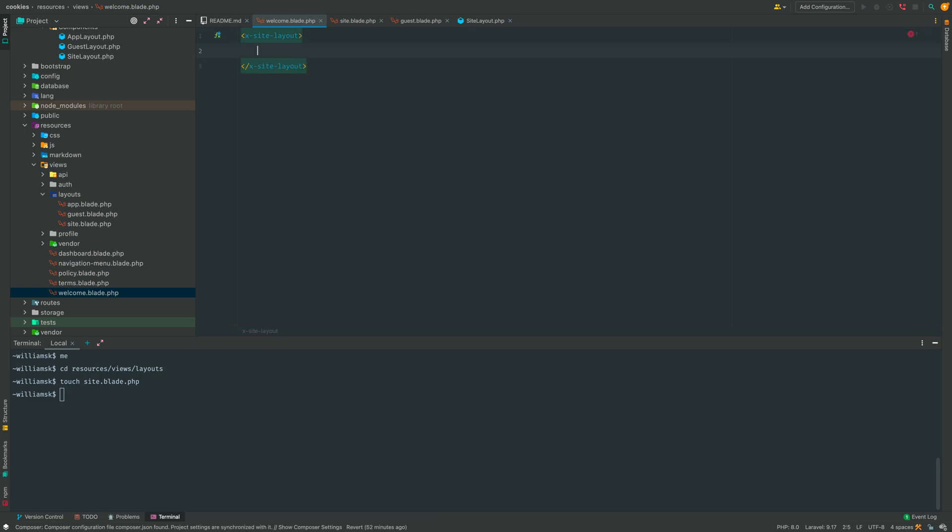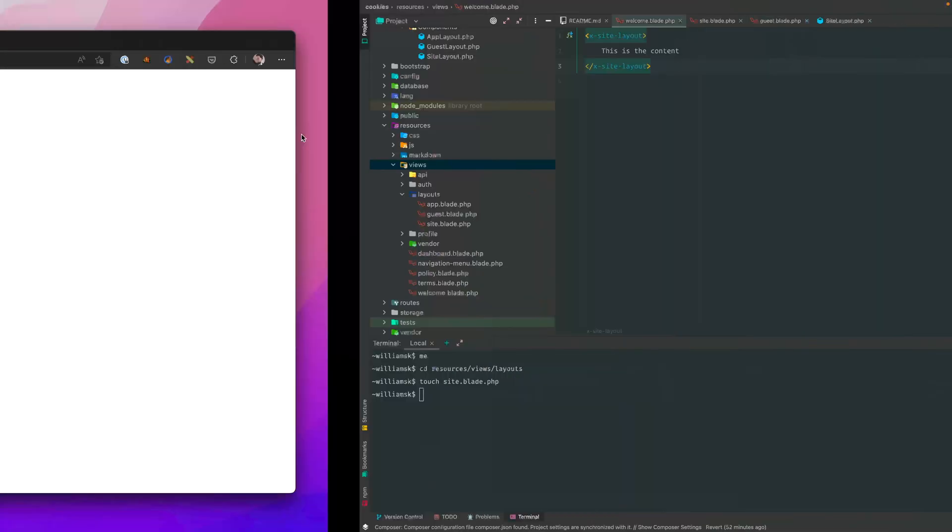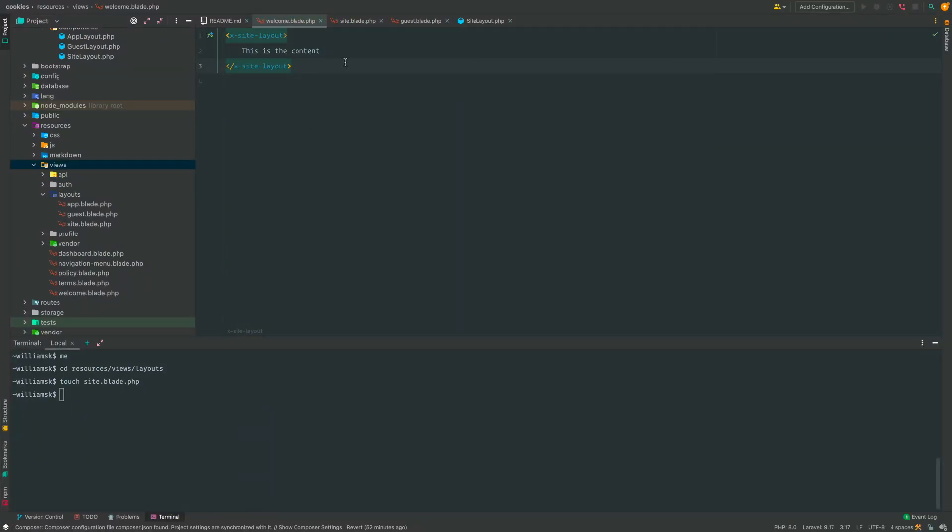You can place something like 'this is the content' or whatever inside this, and if you go back over to the browser you'll see that it renders what's inside of those tags. All right, let's remove this and do some work around composer.